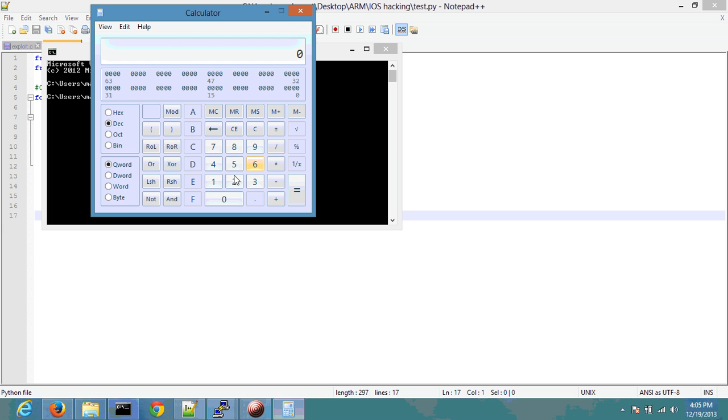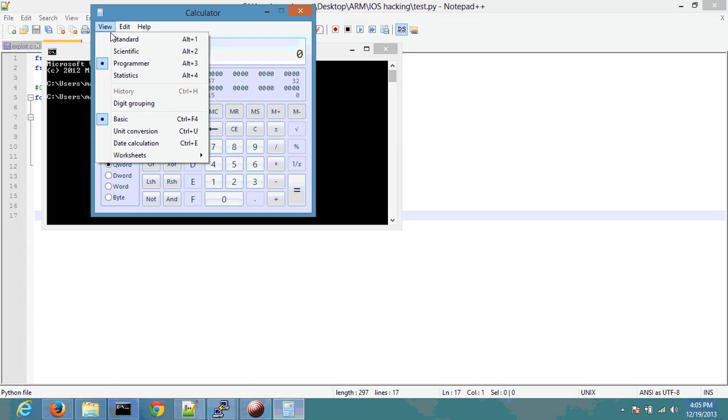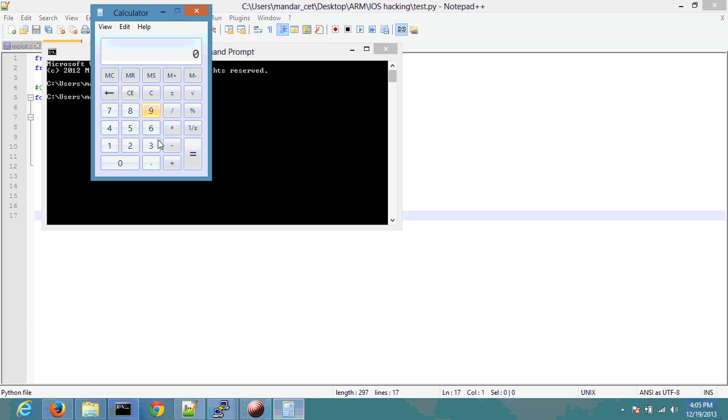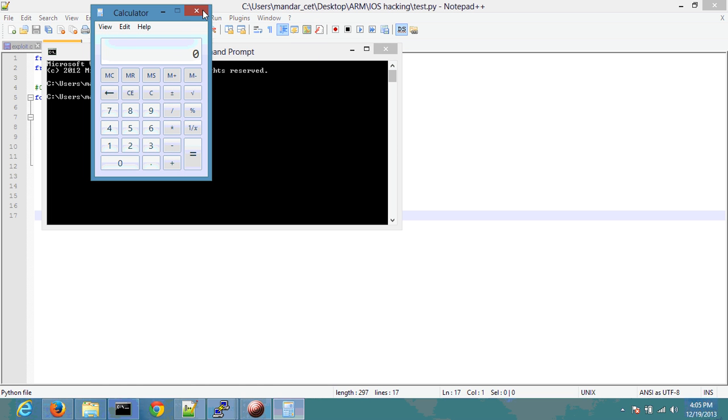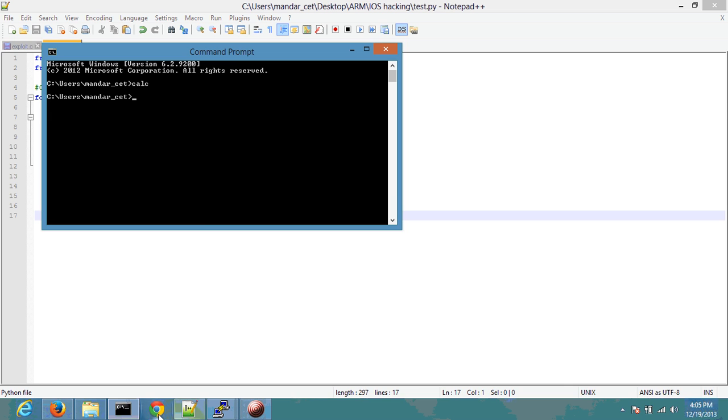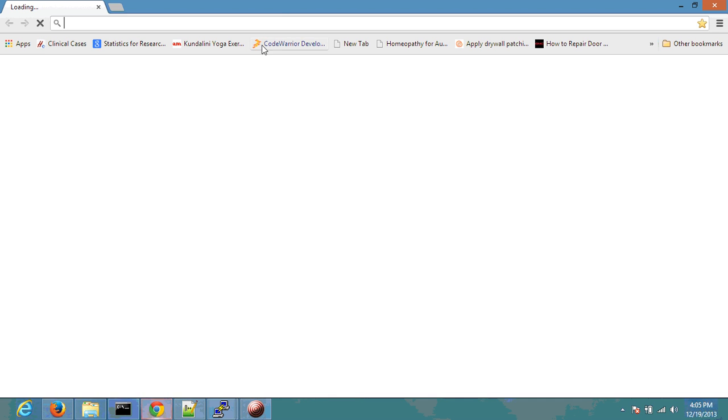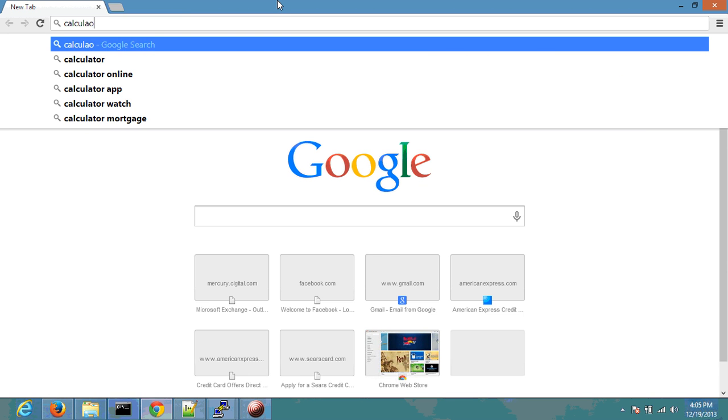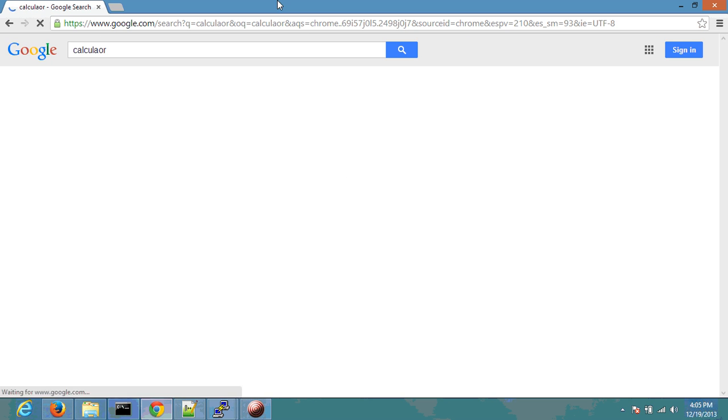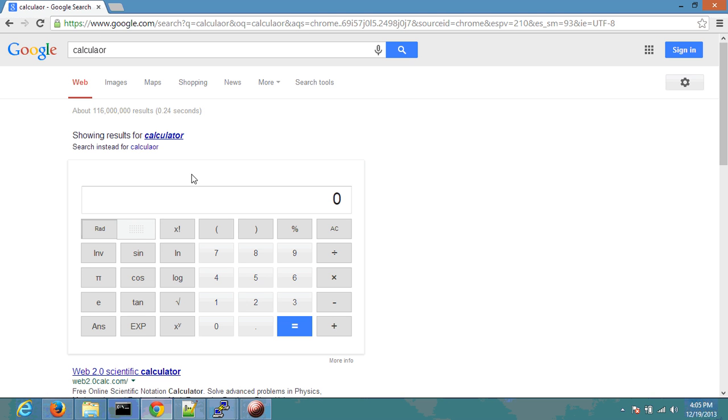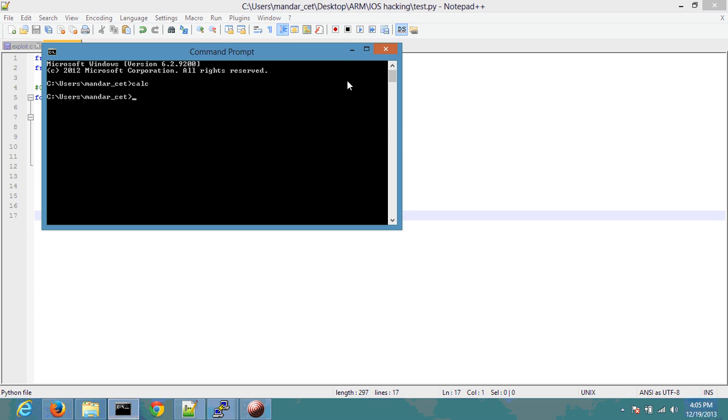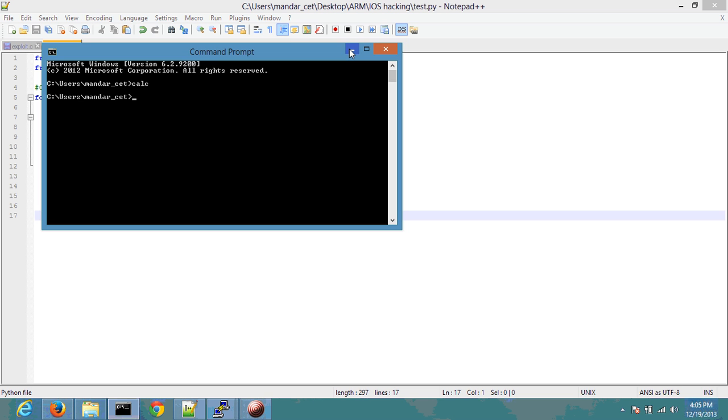Let me use a calculator to show you. So 2 to the 12, that's 4096 iterations. So if you think about a local exploit, all an attacker needs to do is figure out a way to execute the program 4096 times with different addresses and one of those addresses will obviously work and allow the attacker to actually perform the exploit.